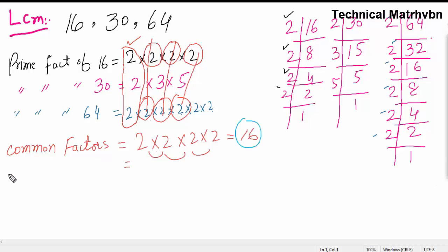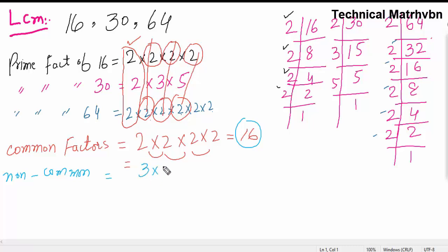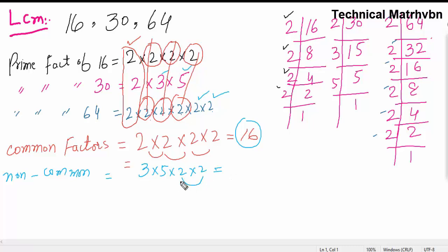Now the non-common factors are 3, 5, 2, 2, and 2. Multiply them: 2 times 2 is 4, 4 times 5 is 20, 20 times 3 is 60. So the product of non-common factors is 60.